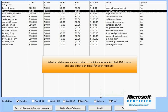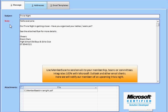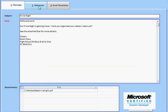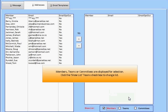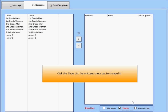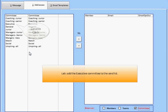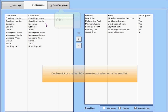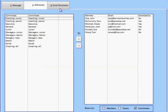This is our email screen. MemberBase is fully integrated with existing email clients such as Outlook and Thunderbird. You can send group emails to committees and teams, or select from your membership. MemberBase will quickly pay for itself with savings on postage, stationery, and time.